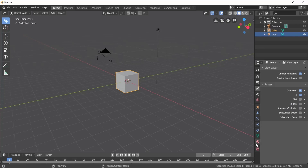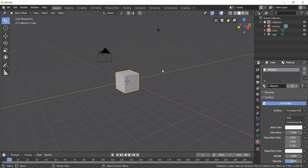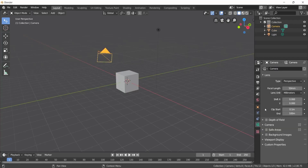We also have material editor options. This is the Viewport with Viewport objects, and the Outliner shows the objects in the viewport. There are properties, and whichever object is selected in the viewport will show its specific properties.